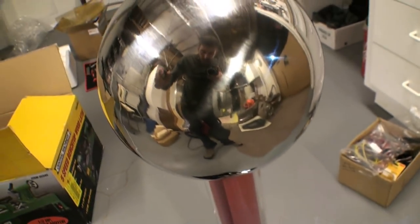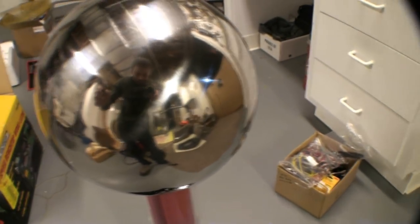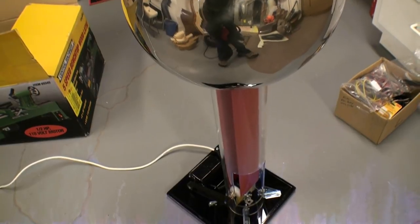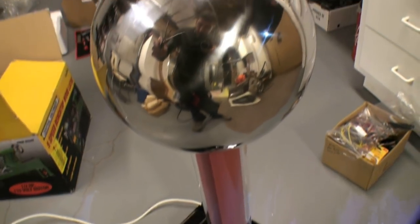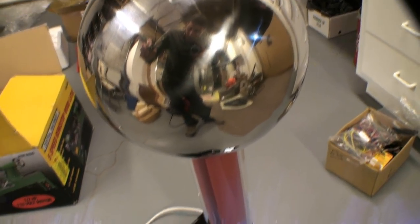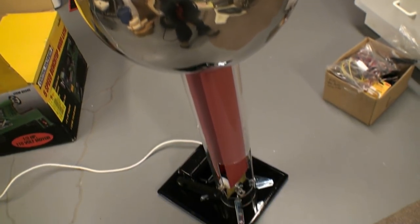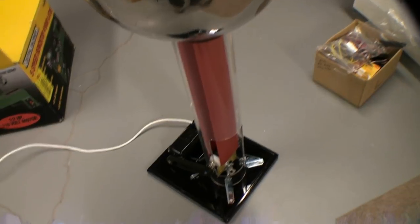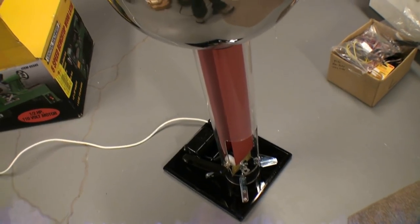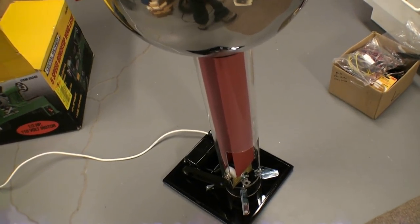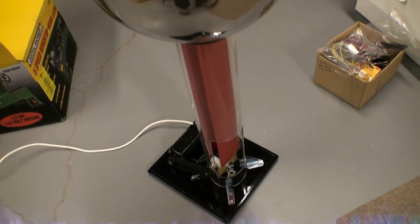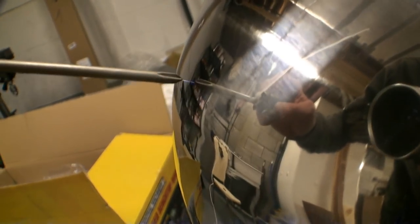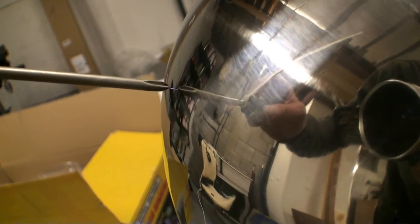Now this thing can potentially produce about 350,000 volts at about 60 microamps. Once I get all the kinks worked out, it should start doing something more amazing than that.